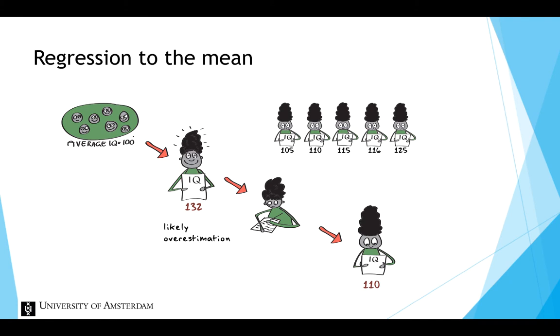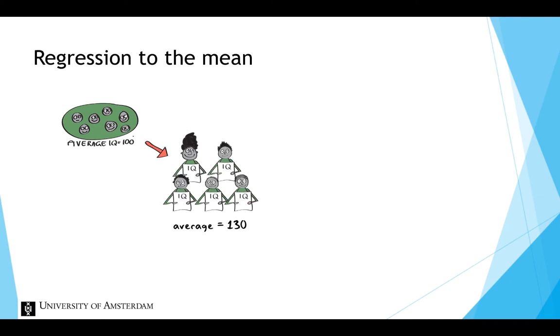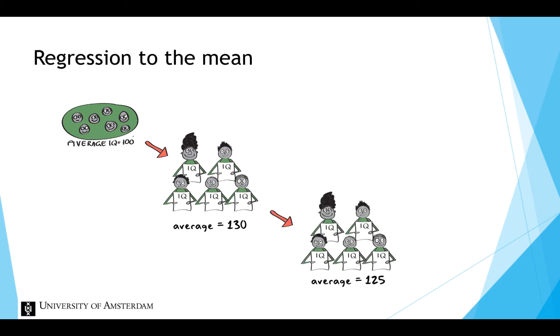If we look at a group of people, all with high scores, we can say that on average their second score will be lower. The most likely scenario is that some will get a higher score, but most will get a lower score, closer to the mean. We call this change in scores regression toward the mean.